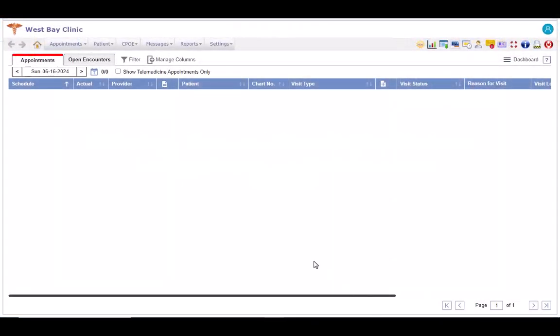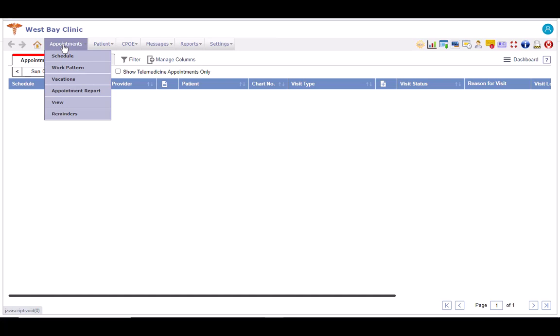To begin, navigate to the Appointments tab. Click on View.